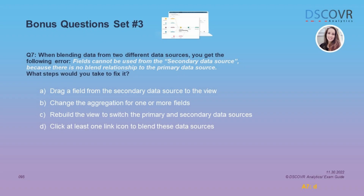Let's say you're blending two different data sources together and you get the following error: 'Fields cannot be used from the secondary data source because there is no blend relationship to the primary data source.' What steps would you take to fix it? This message usually means that you forgot to specify your linking fields, so the answer in this case is D.